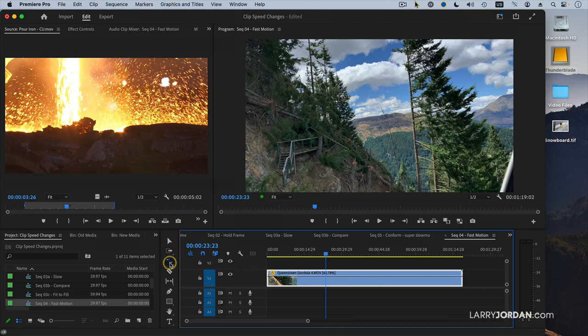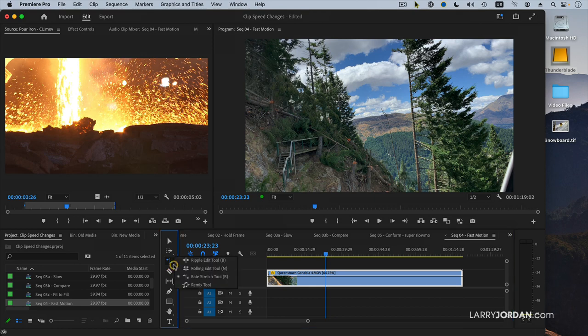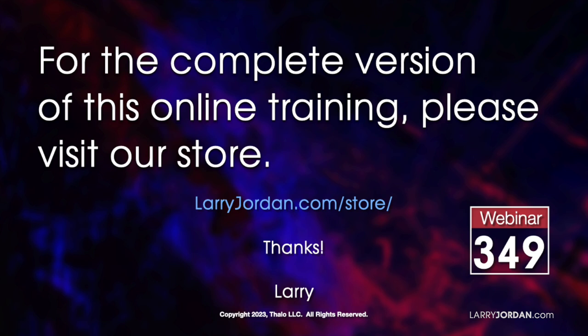Remember, that's the third tool down. Click the small triangle and select the rate stretch tool. This was an excerpt of a recent Power Up webinar on creating clip speed changes in Adobe Premiere Pro. For the complete version of this online training, please visit my store at LarryJordan.com slash store and look for Webinar 349.